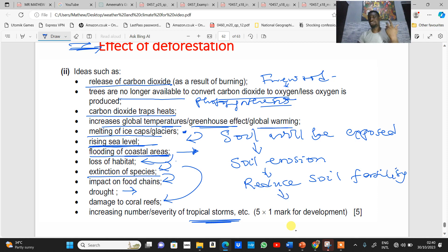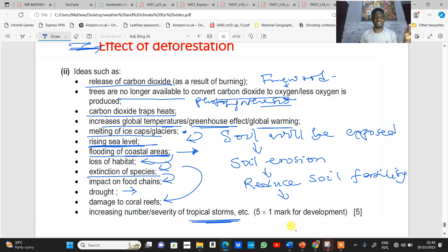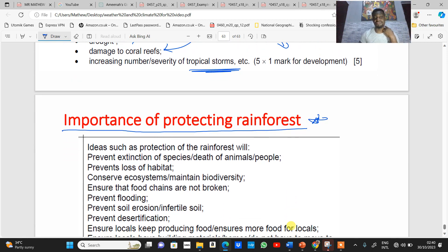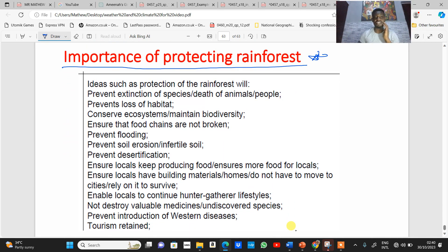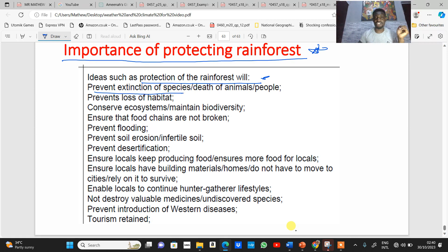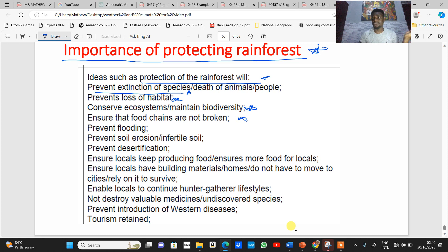Soil erosion can decrease food production, so deforestation has a significant multiplier effect. Now, why is it important to protect the rainforest? Protection of rainforest will prevent extinction of species. It will also prevent habitat loss. It helps to conserve the ecosystem and maintain biodiversity. It also ensures that the food chain is not broken.